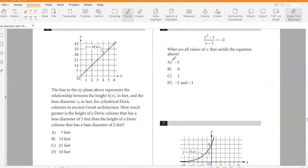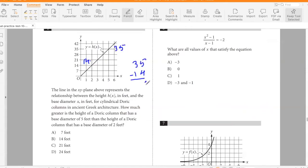The line in the xy-plane represents the relationship between height h in feet and base diameter x in feet for cylindrical Doric columns in ancient Greek architecture. How much greater is the height of a column with a base diameter of 5 feet than one with a base diameter of 2 feet? At diameter 2, height is 14; at diameter 5, height is 35. Difference is 35 − 14 = 21. Answer: C.